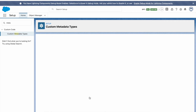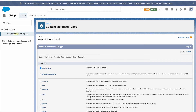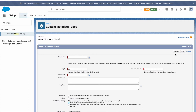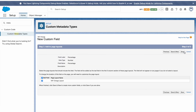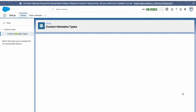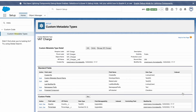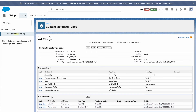I will create one more field — Country — with length 50, and I will create another field — Percentage — as a number. I have now created two custom fields in the custom metadata: Country and Percentage.